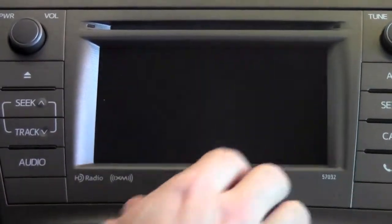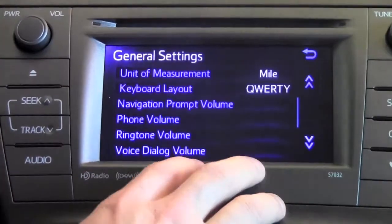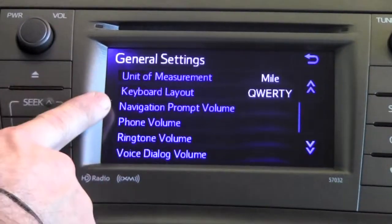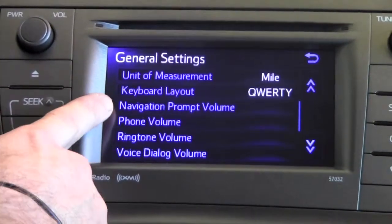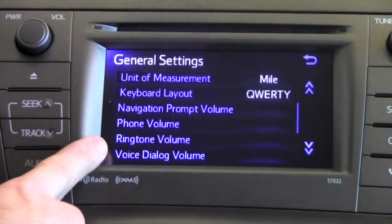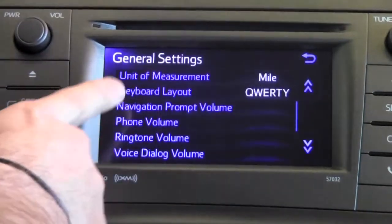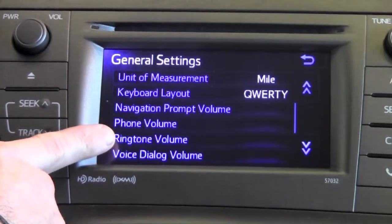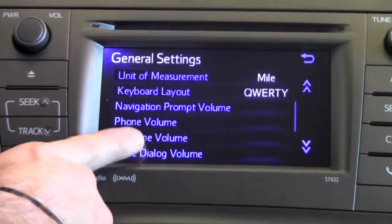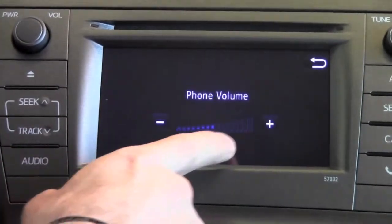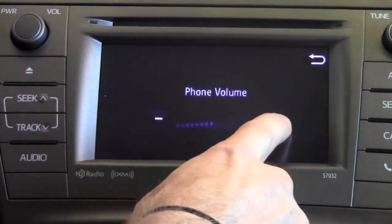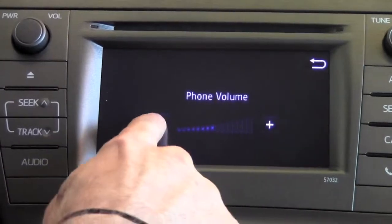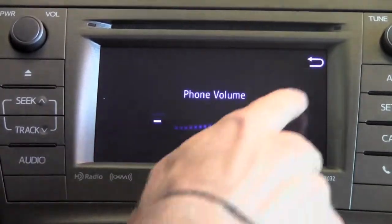When you press the down arrow, it takes you to another series of features that you'd be able to customize as far as units of measurement, the keyboard layout, and then a series of volume adjustments. If you wanted to adjust the phone volume, the ringtone volume, or the voice dialogue volume for navigation, you'd be able to press into that feature and then increase or decrease the voice volume from there.